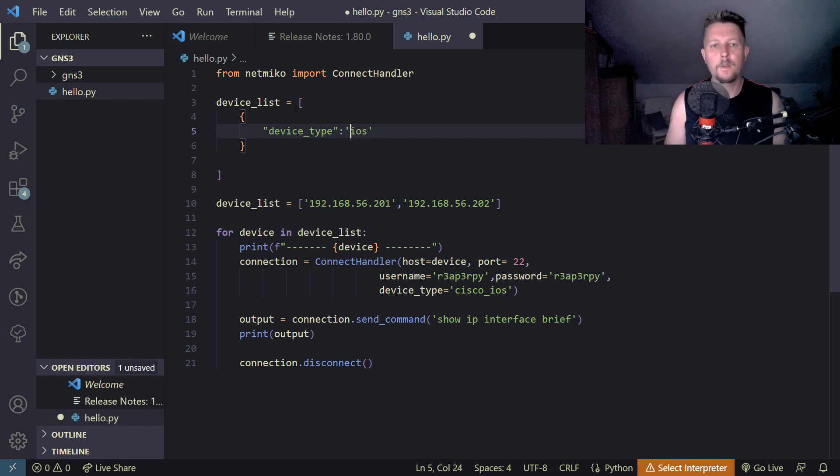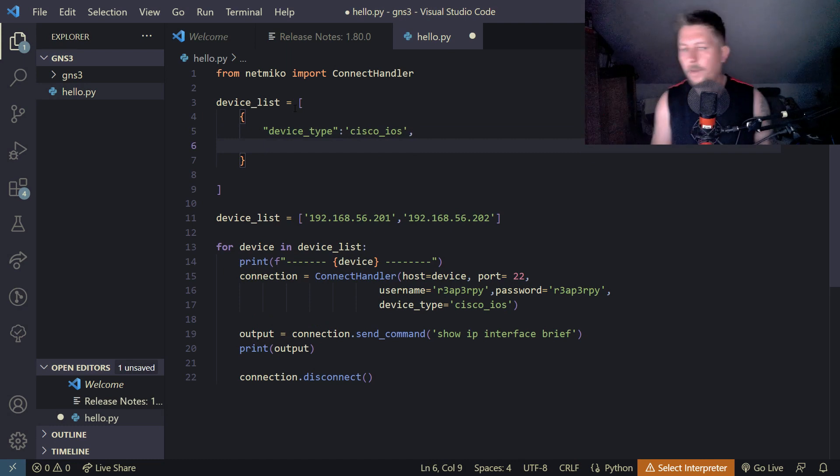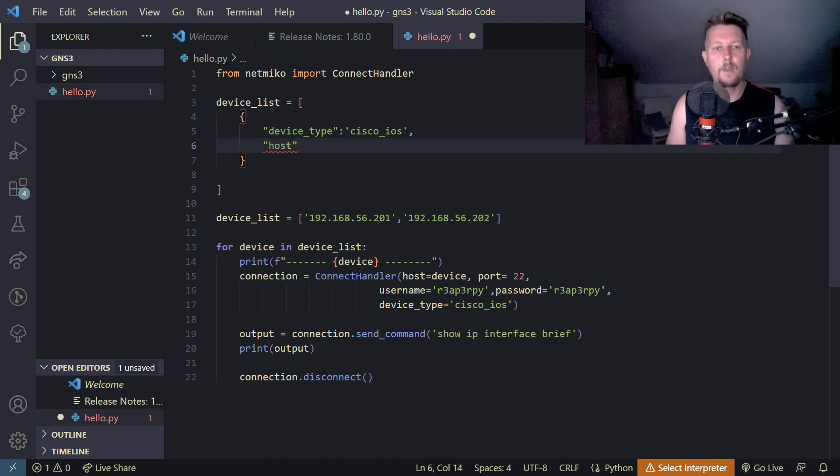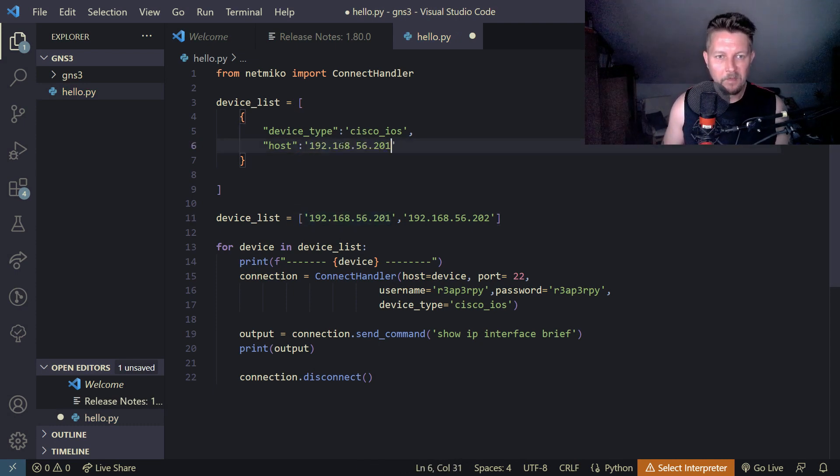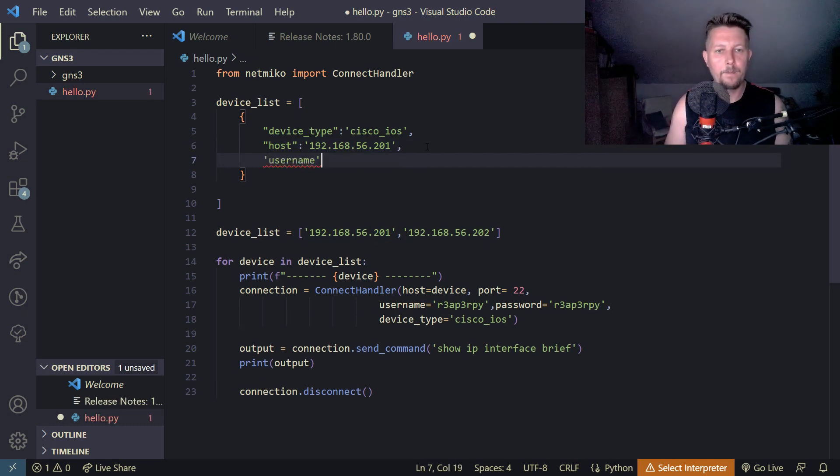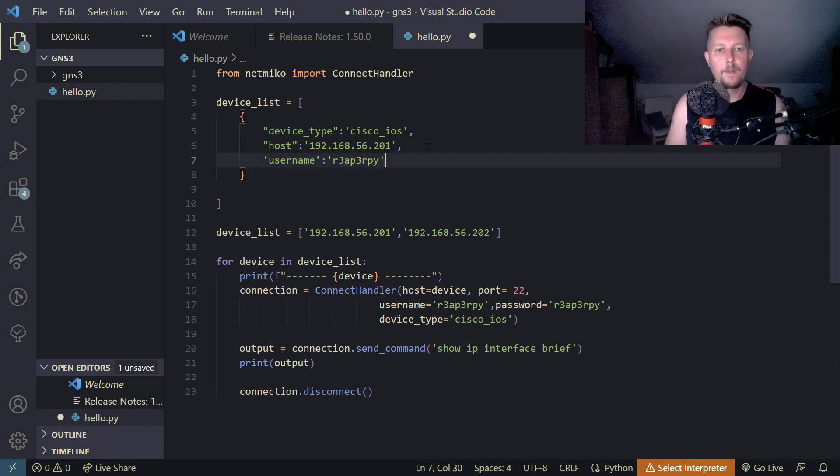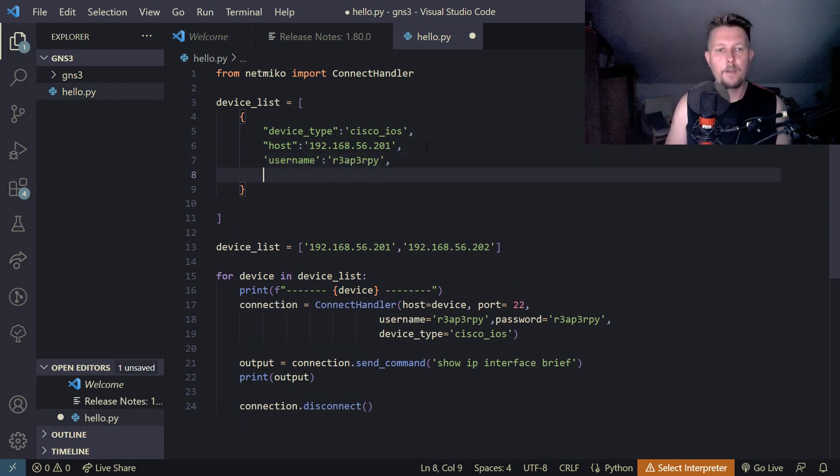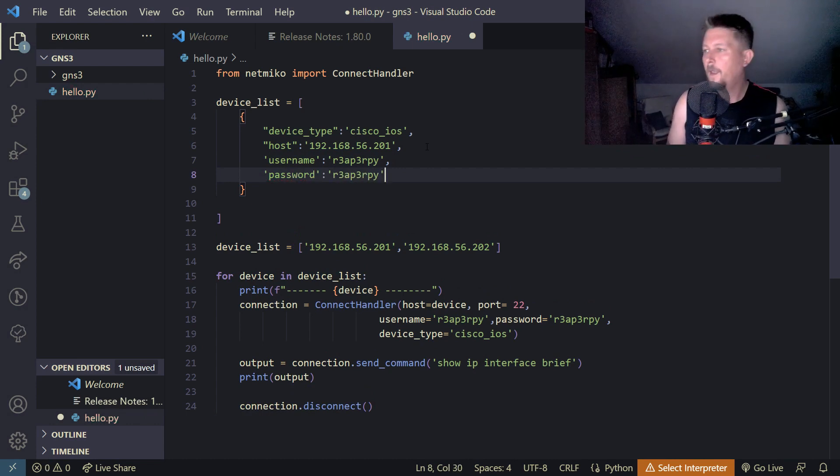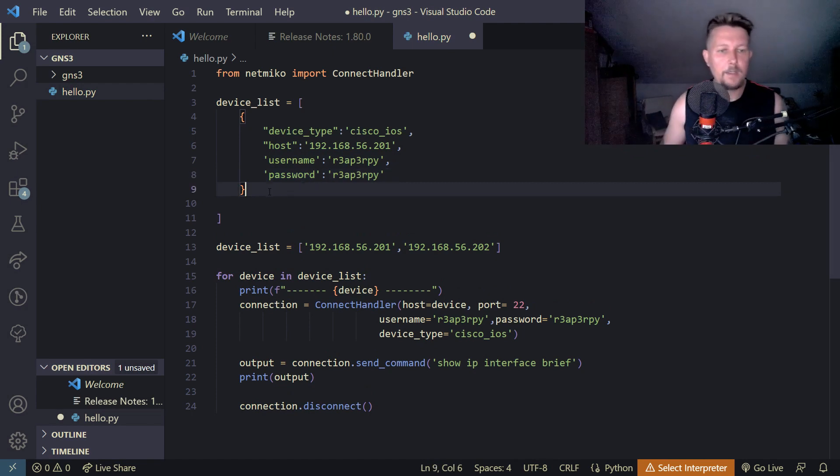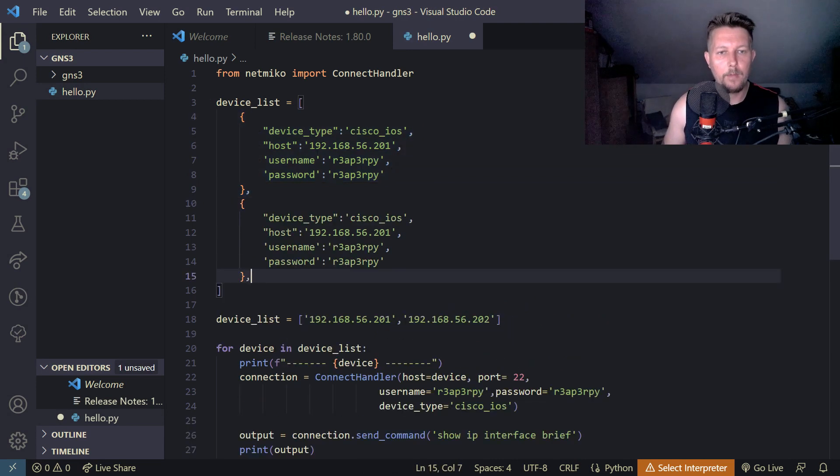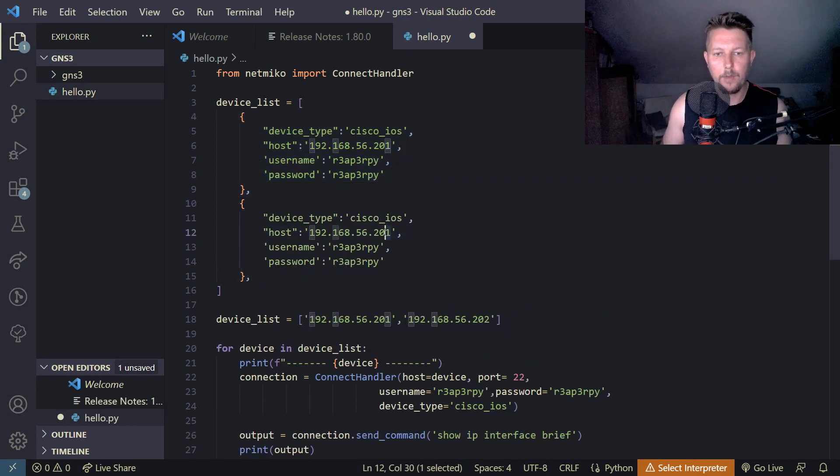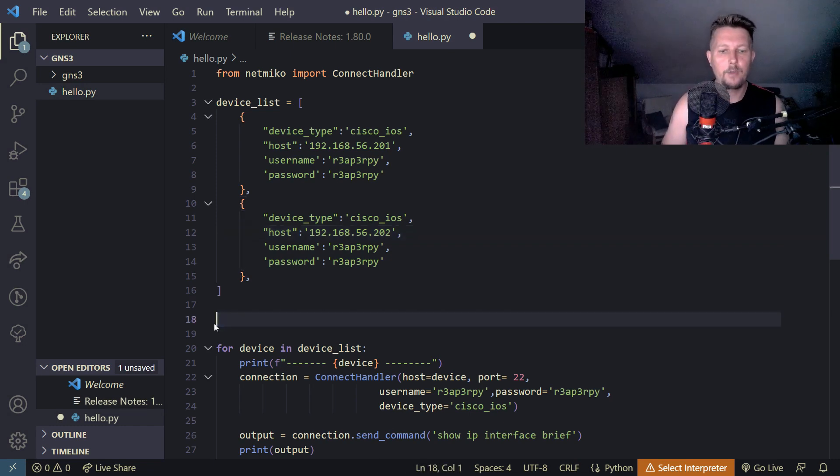It is going to have the username which is going to be ReaperPi and we are going to have the password which is going to be the same and that's one item. Let's create another one and basically this is going to be the other IP address and we should be good to go.